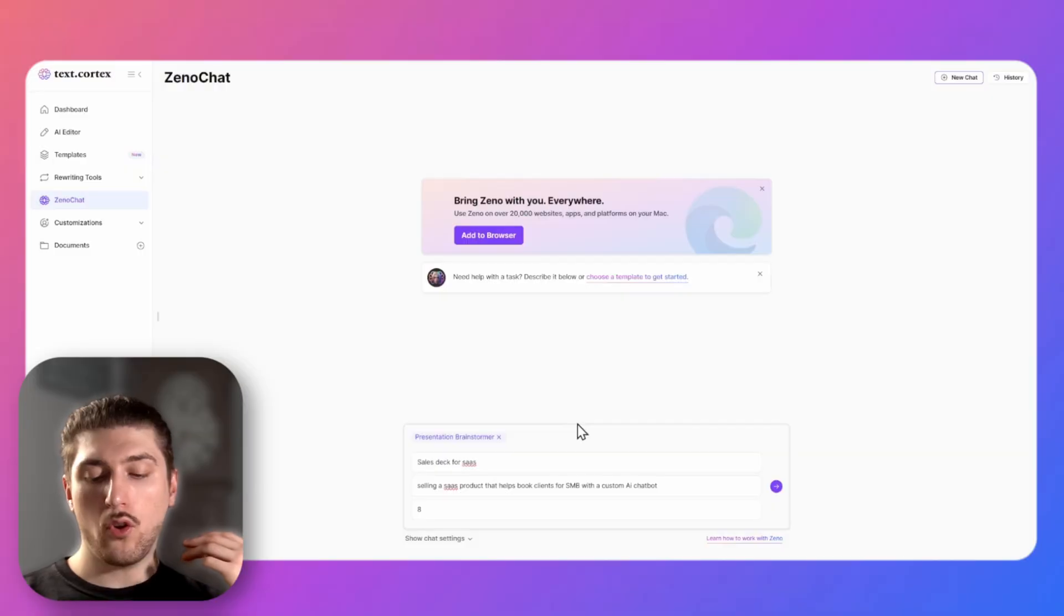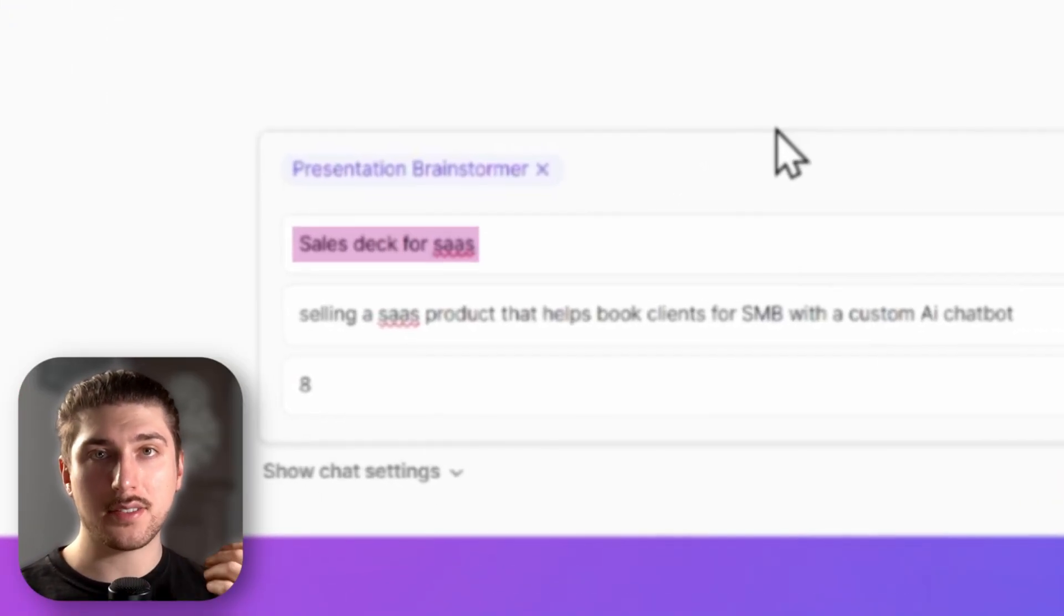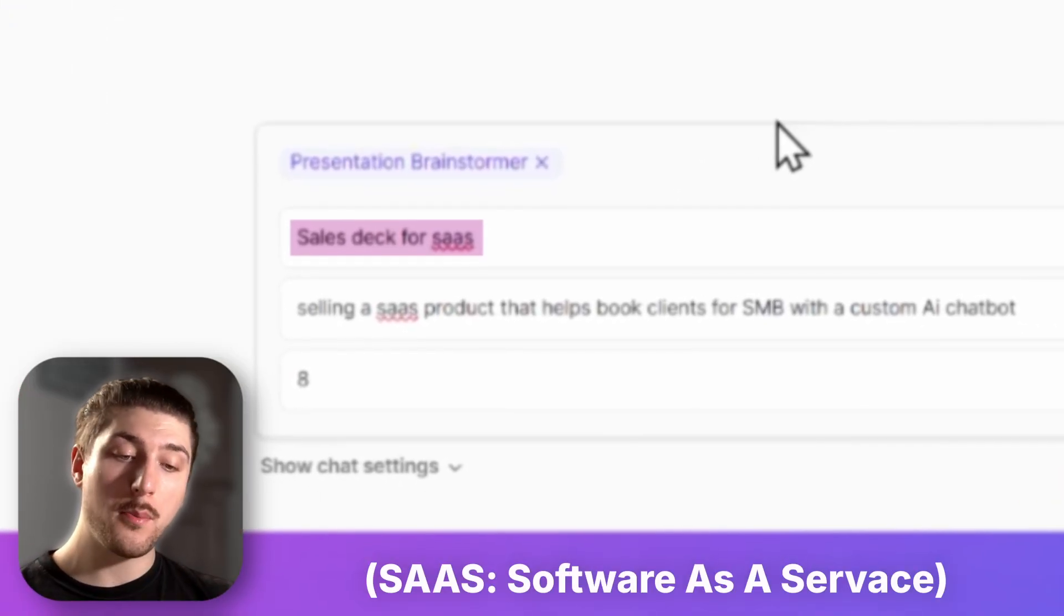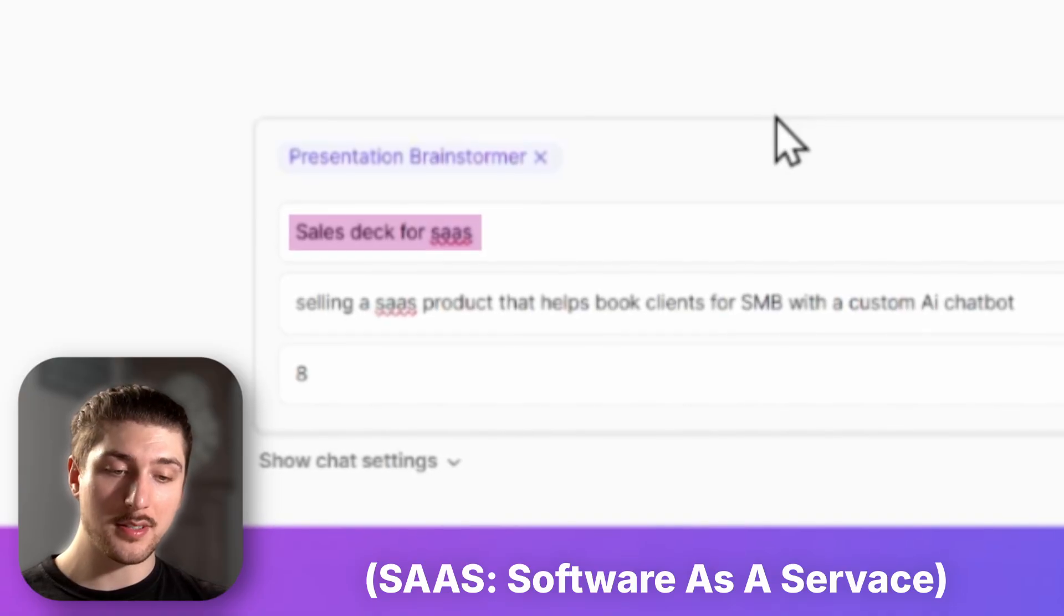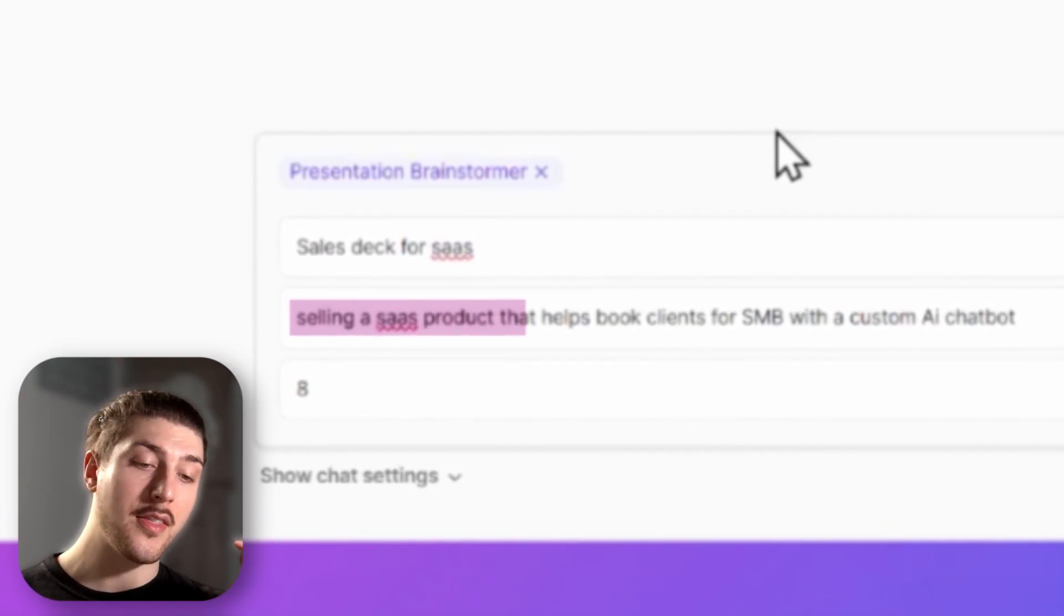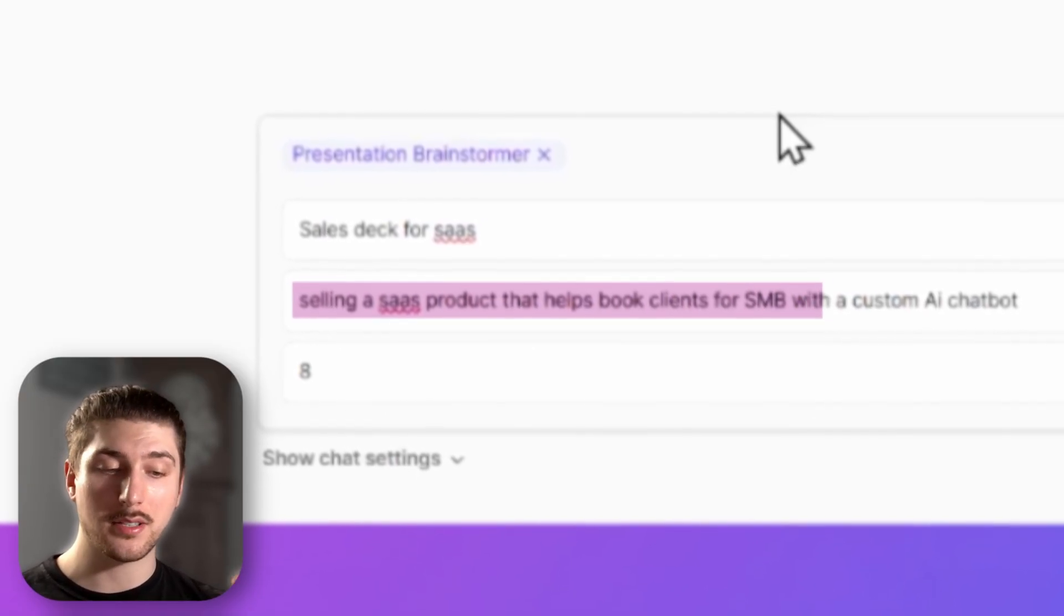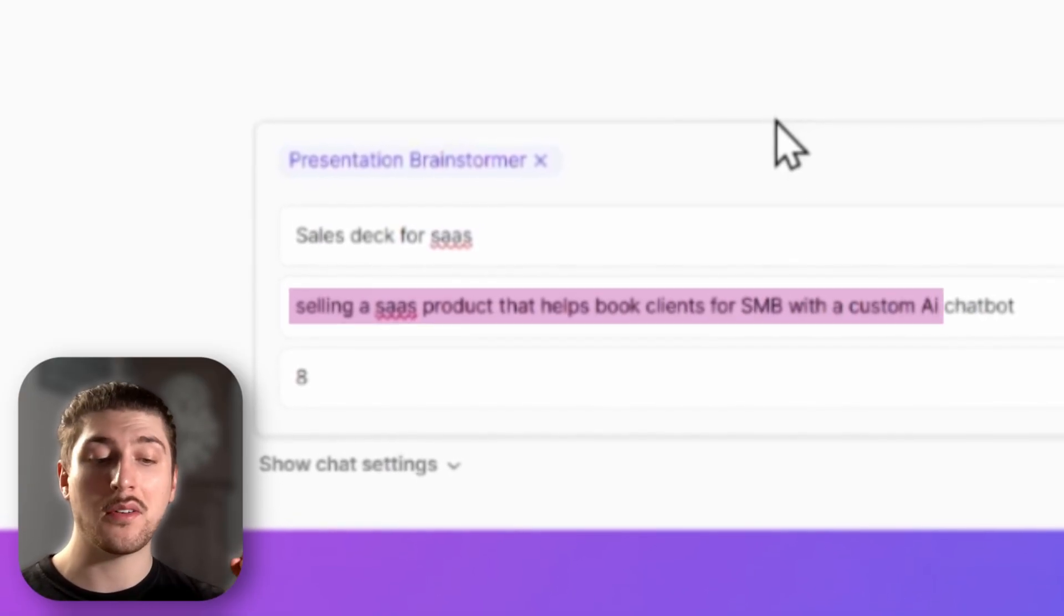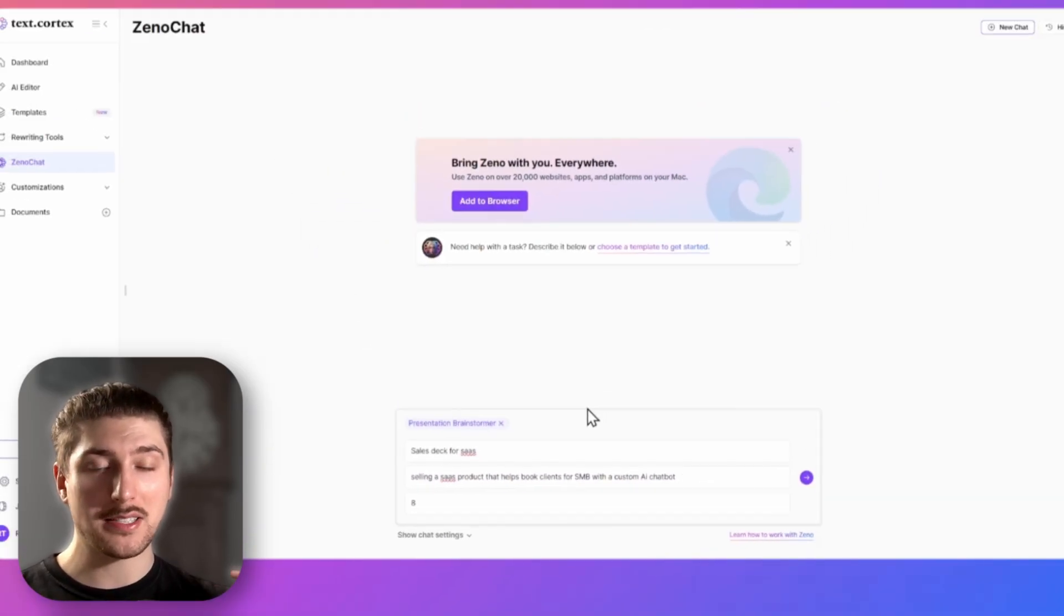I want you to think okay what does my presentation need to be about, what's the purpose of it, like who am I saying it to. So for example for the topics it's going to be a sales deck for SaaS. For the purpose of it, what we're going to try to do with this presentation is sell a SaaS product that helps us book clients for small to medium-sized businesses with a custom AI chatbot and the maximum slides we're going to do is eight.